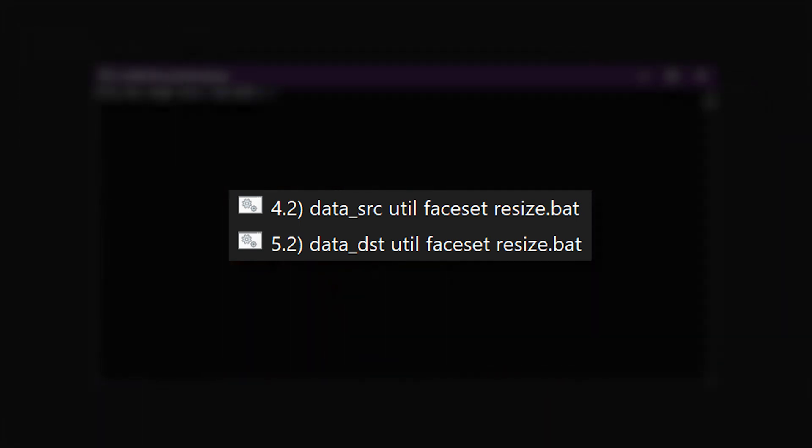Run the files 4.2 DataSrCUtilFacesetResize or 5.2 DataDSTUtilFacesetResize. For the new image size, you should enter the resolution of the model you are using, then press Enter.